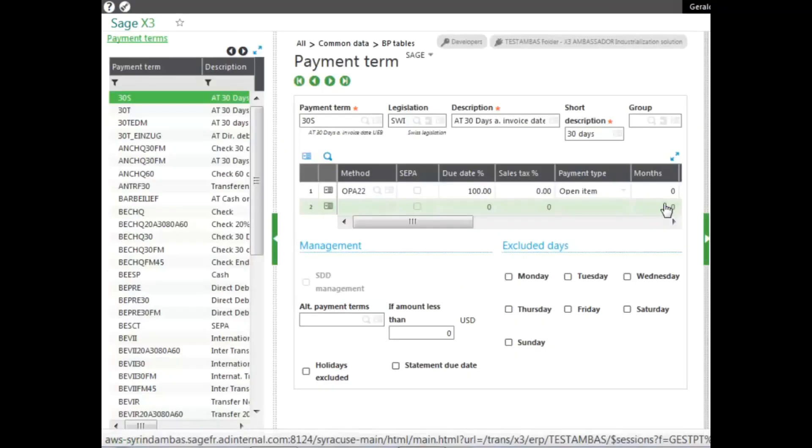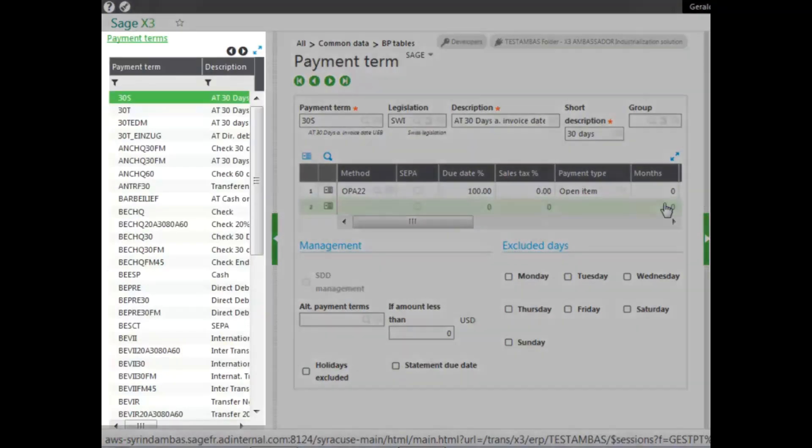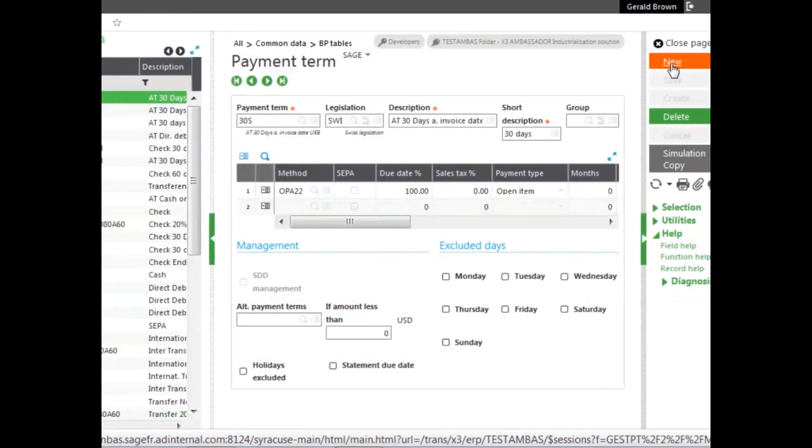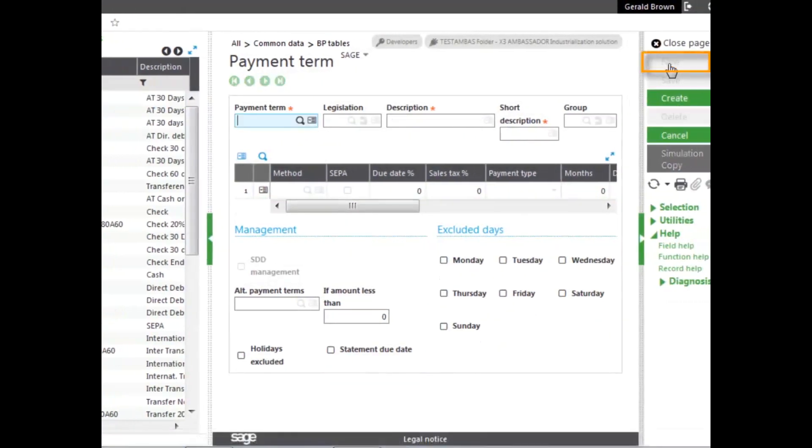Here, you can see in the left list, there are payment terms that are created. Now, to create a brand new payment term, we click New, enter in the Payment Terms ID. As you can see, it is required, of course.